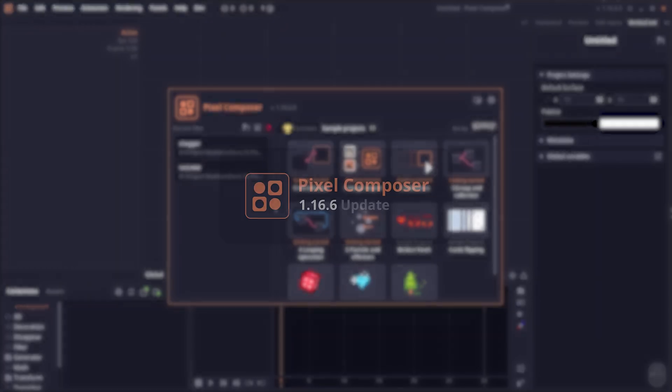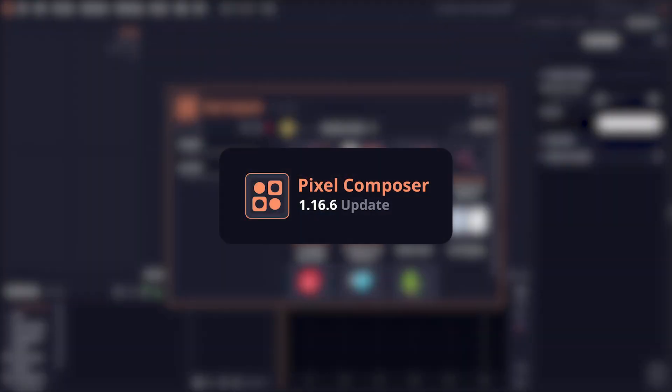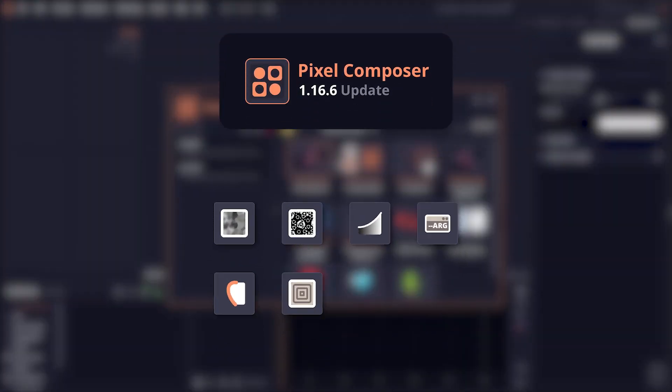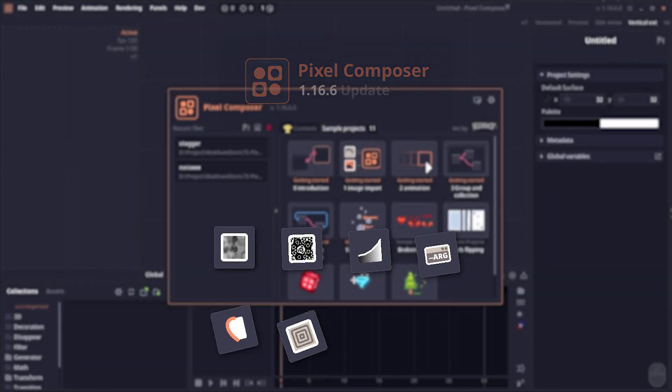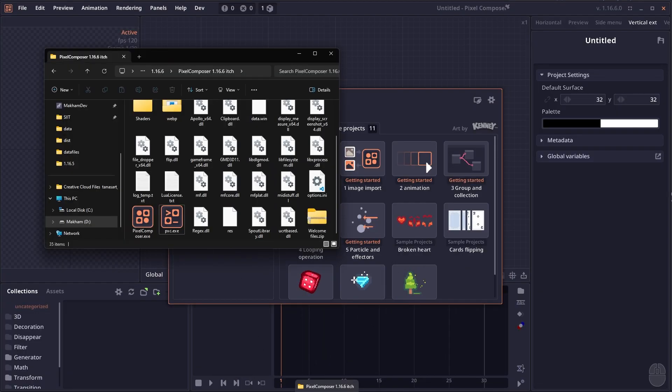Welcome to Pixel Composer 1.16.6, a version coming with the new command-line interface. We have a number of new nodes, so let's get through them.